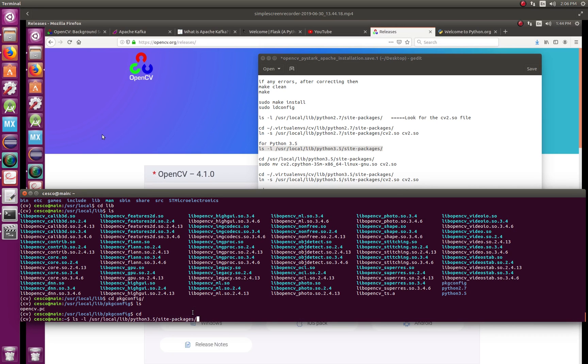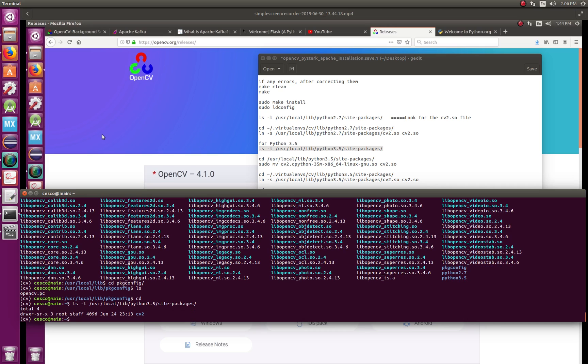And now I'm going to show you something else where to check these other guys. If you're using Python 3, like in our case we're using Python 3, just go like this, copy and paste.